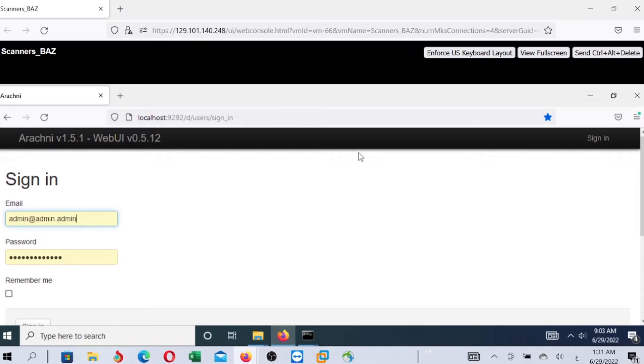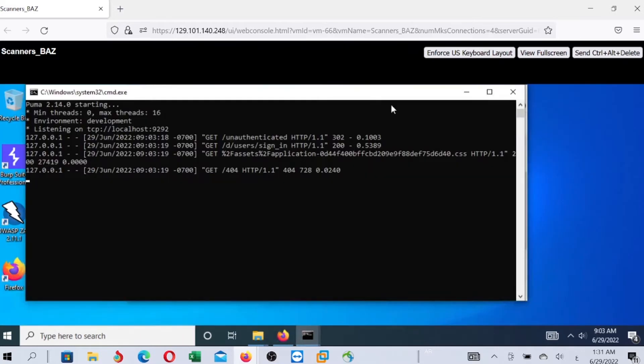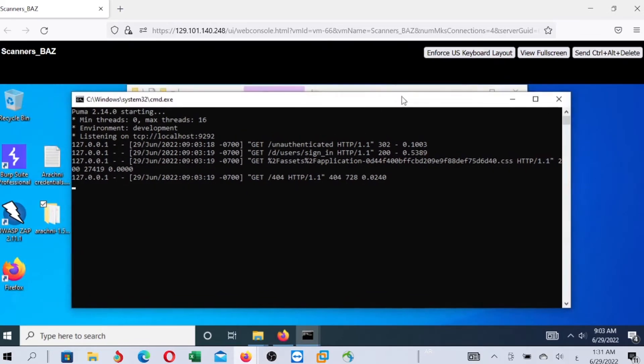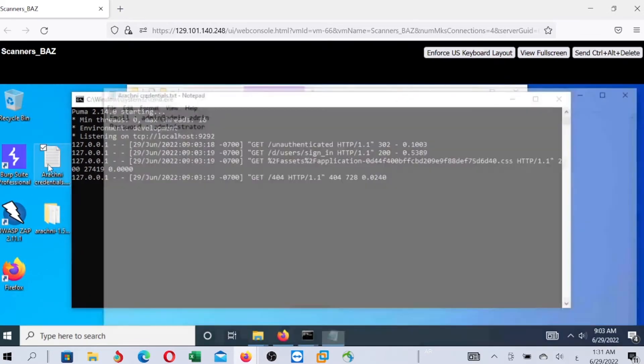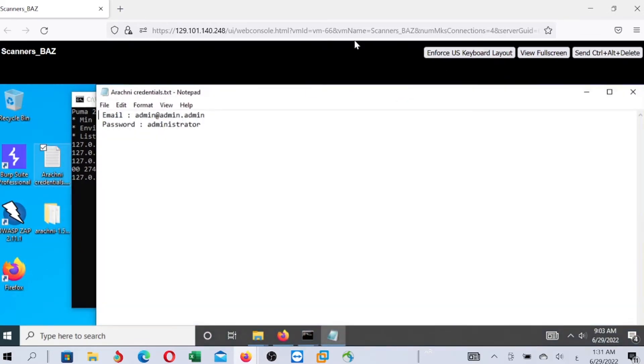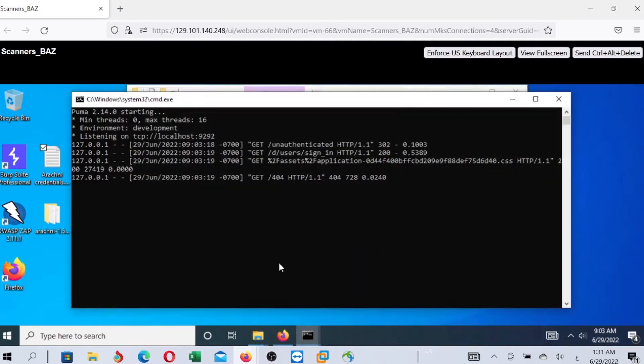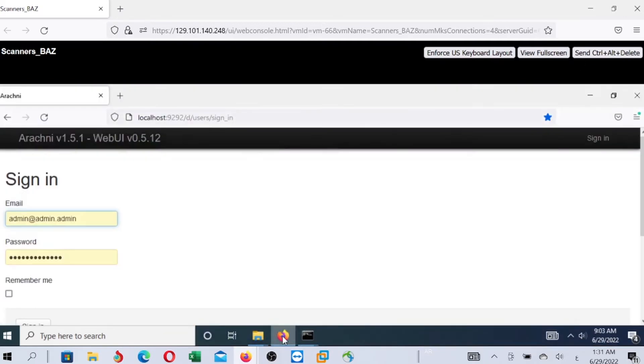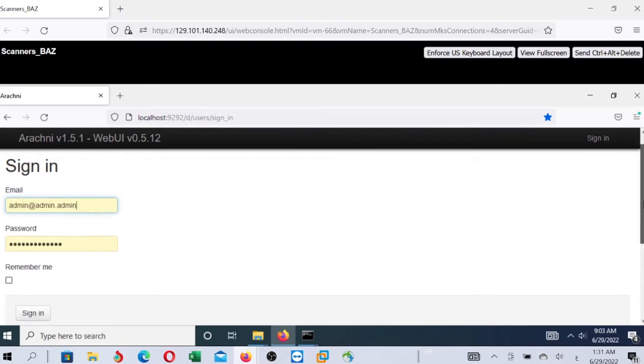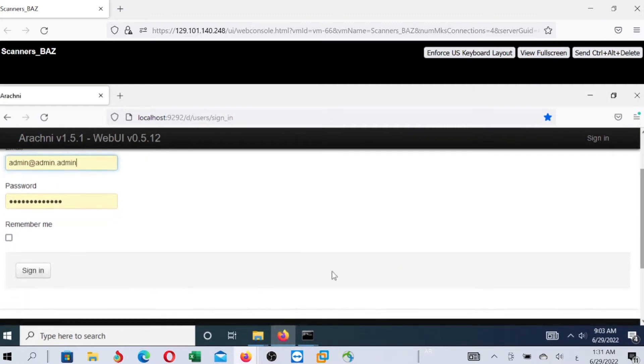Also, you can find these credentials on the desktop in this file. So, you just need to use these credentials and sign in.